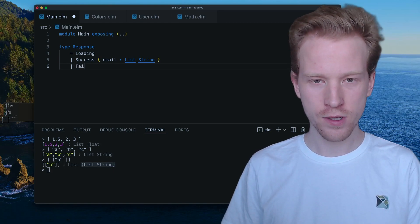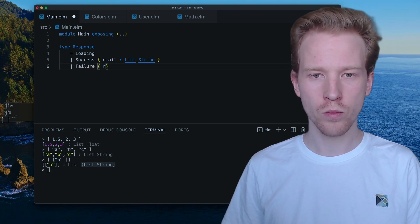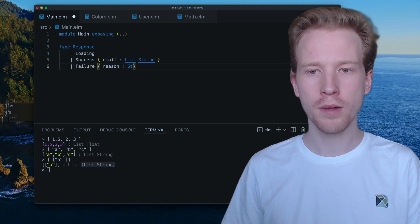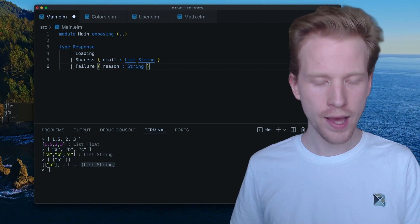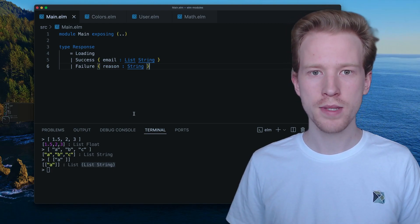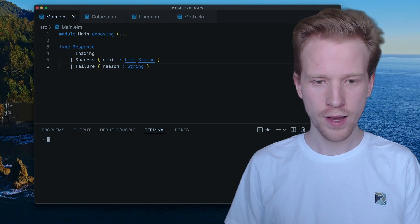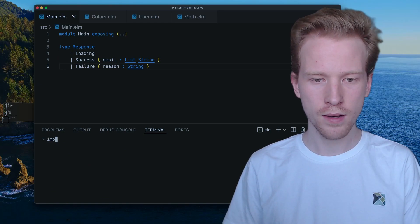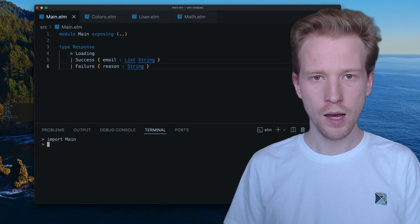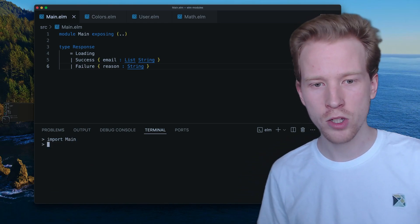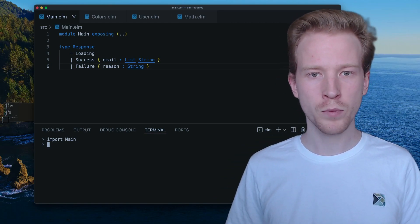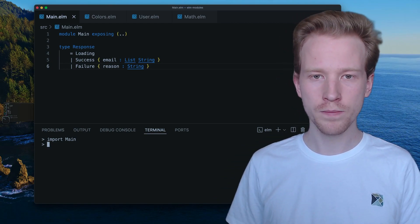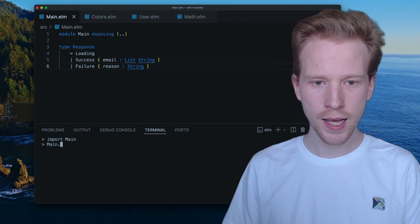So in a success case, maybe we went and we said, hey, give me all the emails for my contact list or something like that. We go ask the server for that. And then if there's a failure, maybe we have like the reason for the problem. This is a valid custom type in Elm. So if I import main, and this is me just using Elm REPL again in the terminal.